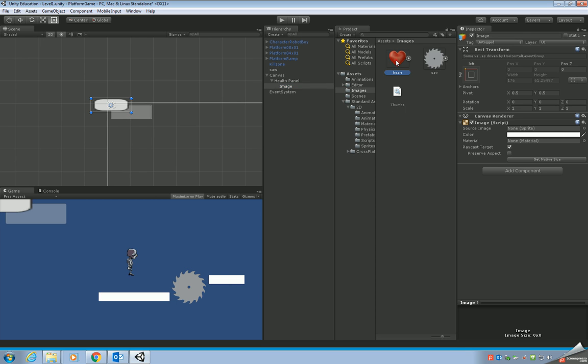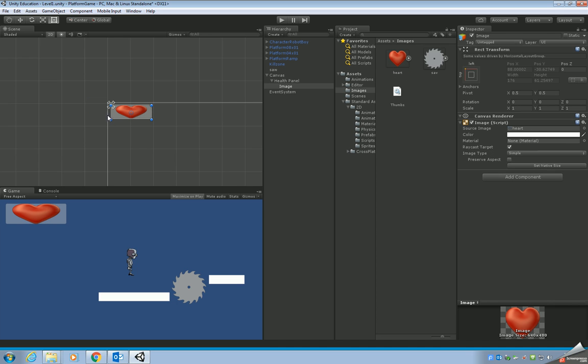If we drag and drop the heart into the source, you can see that we've got one heart within our panel now. I don't want the heart to be stretched, so I'm going to click on preserve aspect.